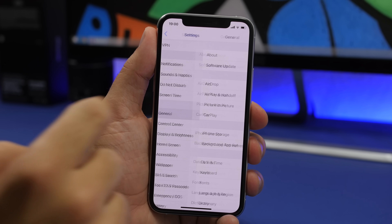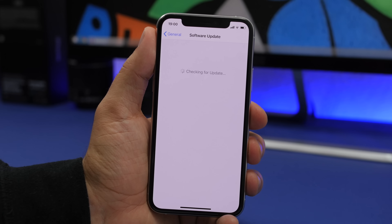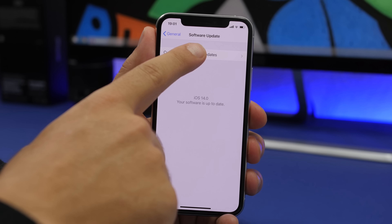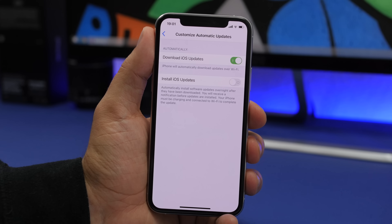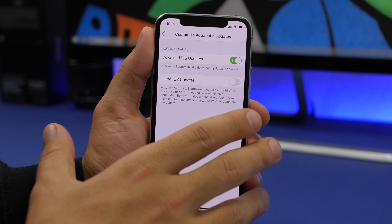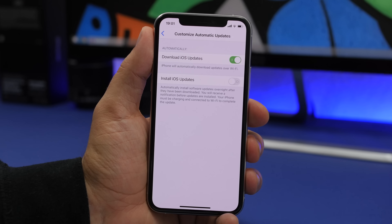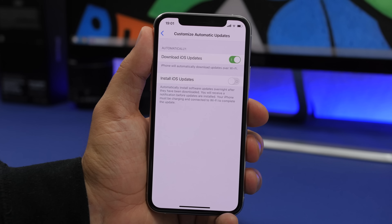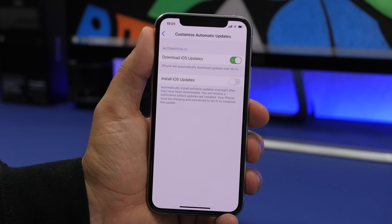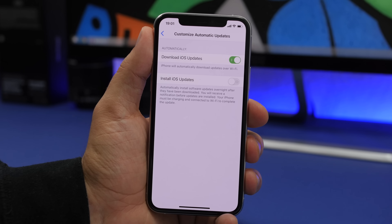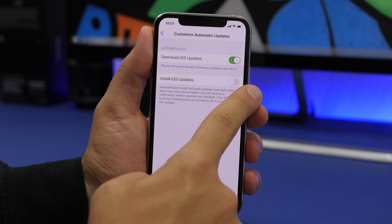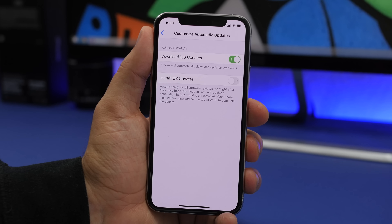In the Settings app, if you go to General and then Software Update, you'll see a change. Now we have customized automatic downloads. Previously it was all automatic — download and install together — but now those are separated. You can enable 'Download iOS Updates' so they download but don't install automatically, and then separately enable 'Install iOS Updates' if you want them installed automatically as well.